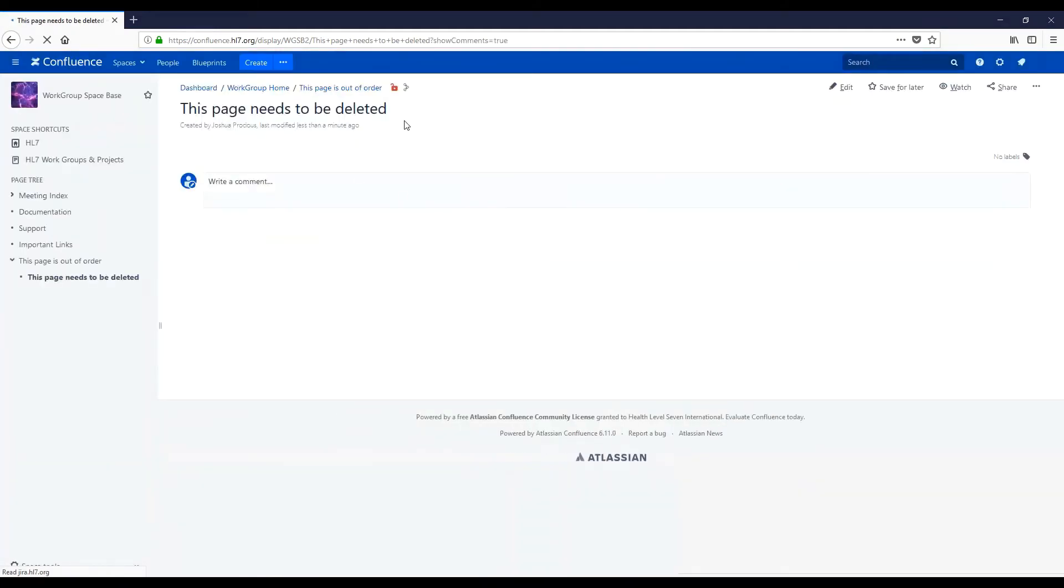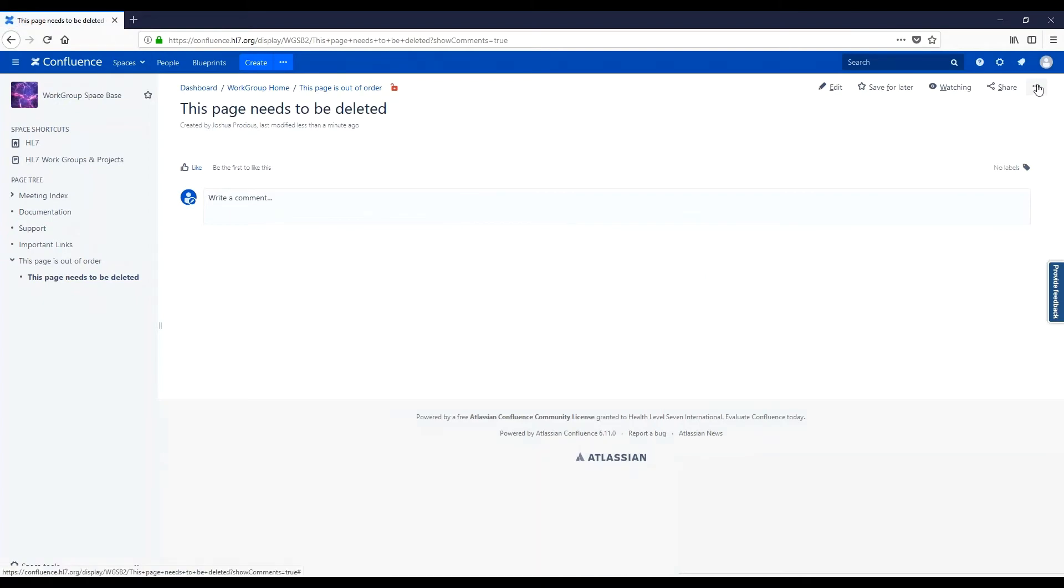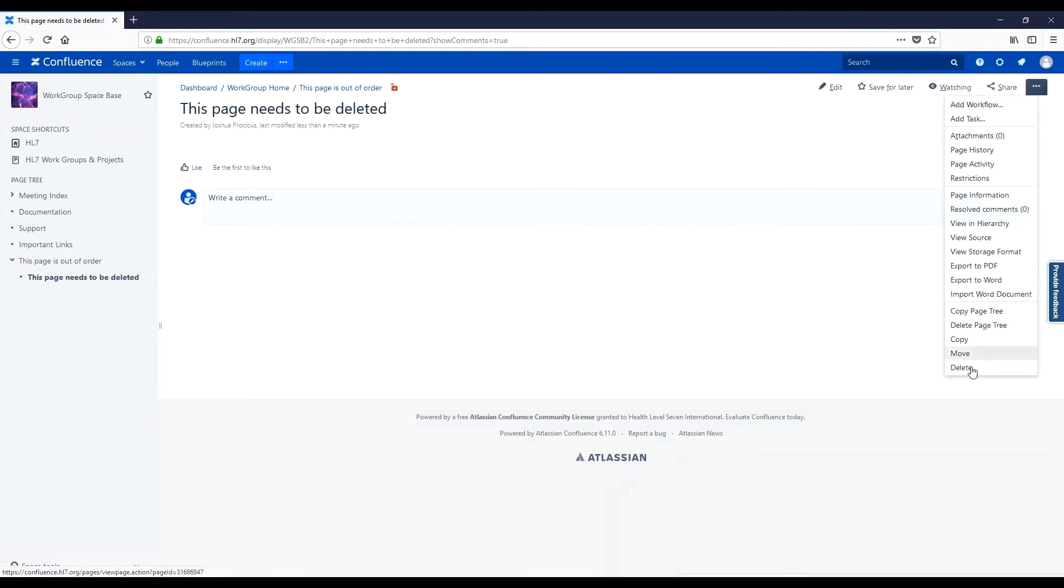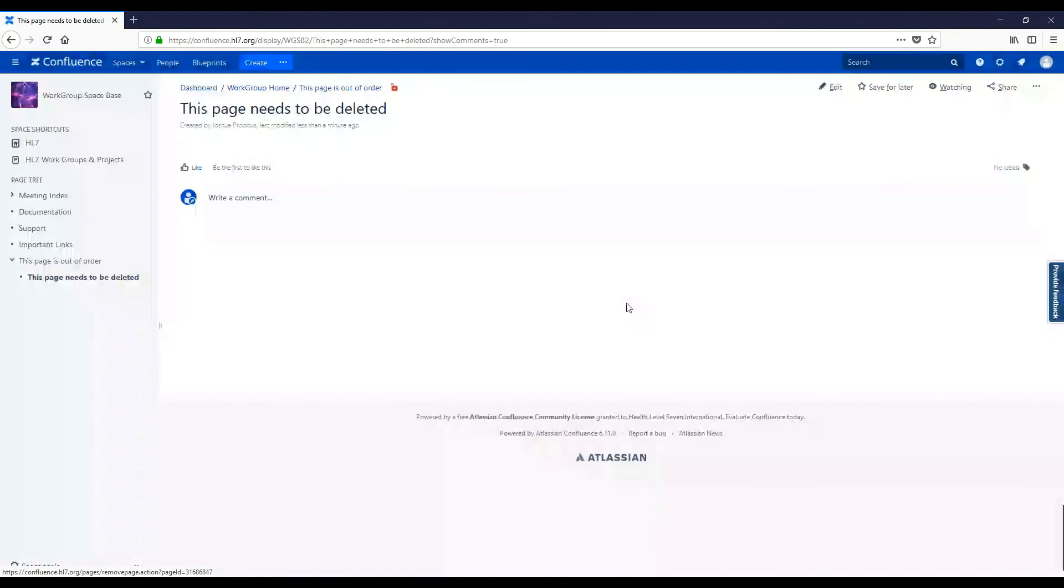To delete an entire page, navigate again to the ellipse at the top right, and select Delete.